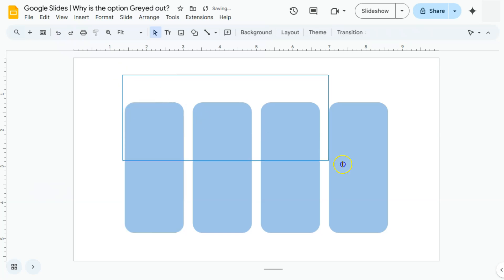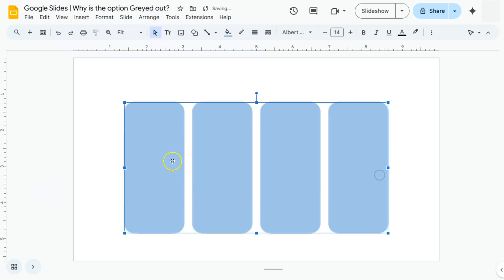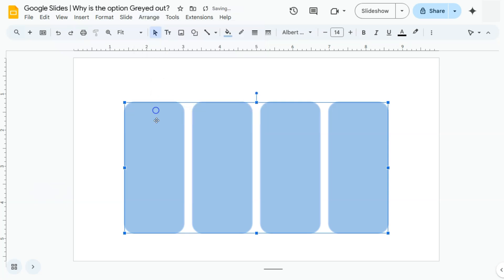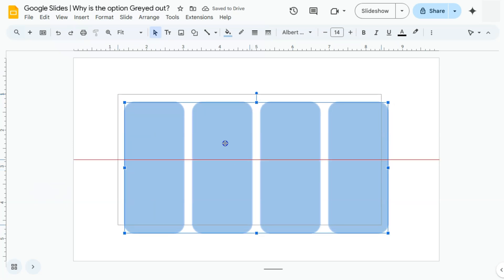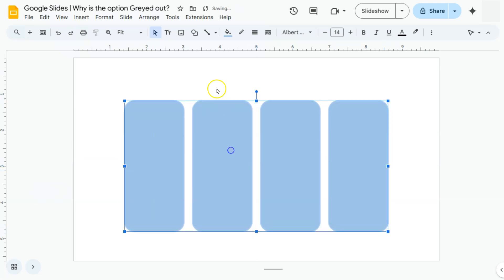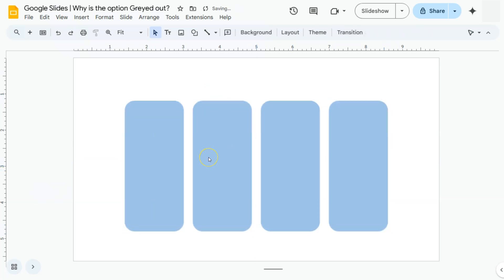Now we can reposition this on its own. But if we again try and select all, go to arrange and group it together, here's our option, not grayed out. It is therefore applicable to these elements right here. And there you have it.